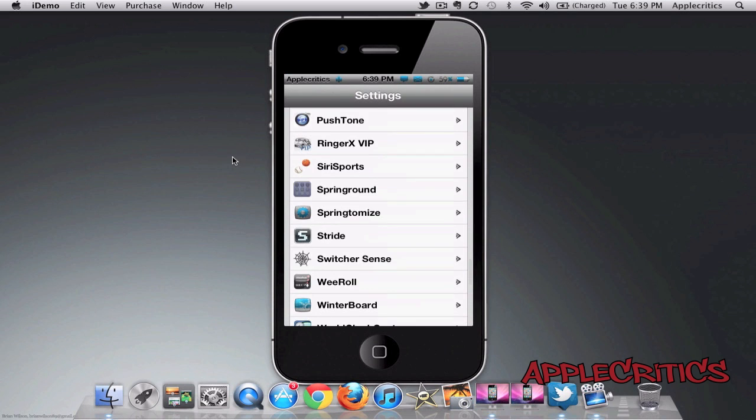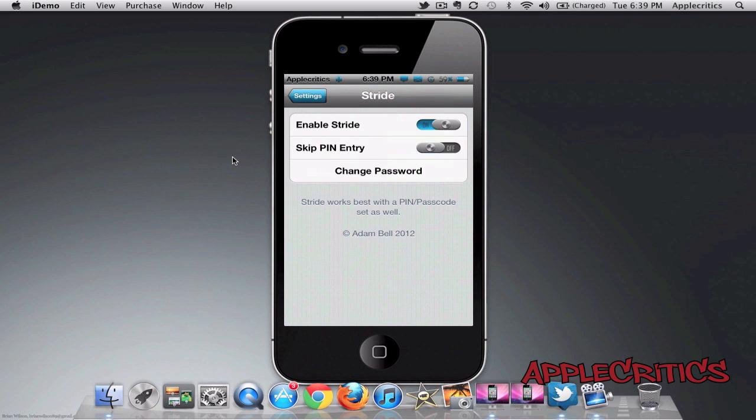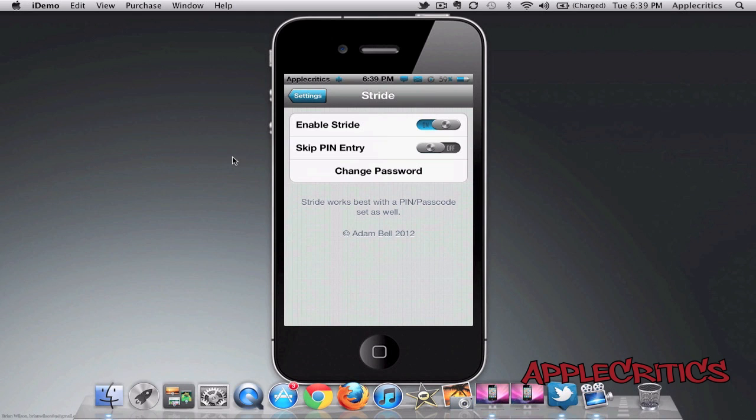So if I go into settings, and then I go into Stride, you will see that I have two simple options of enabling Stride and then skipping pin entry.